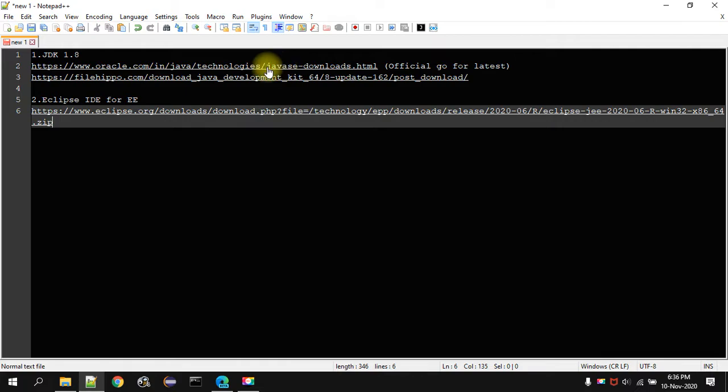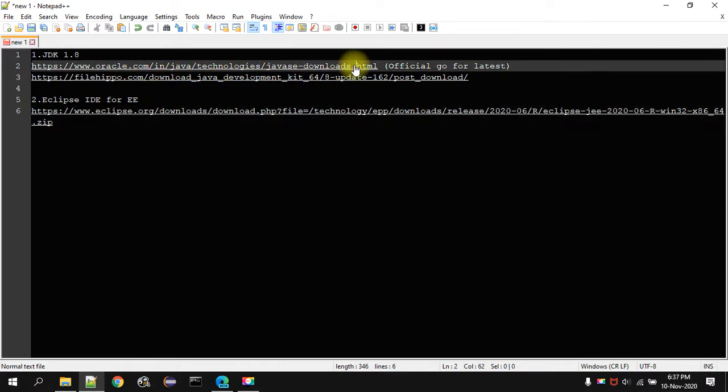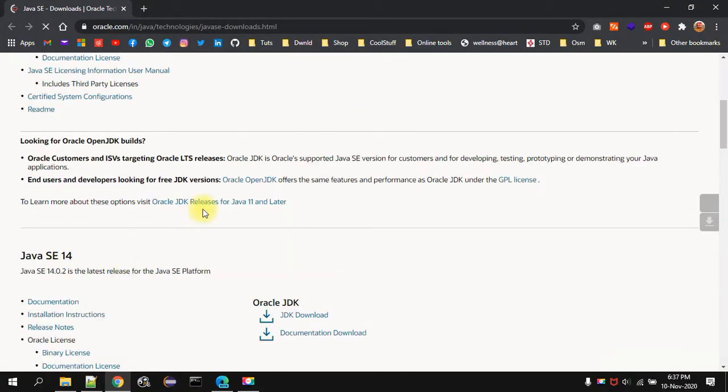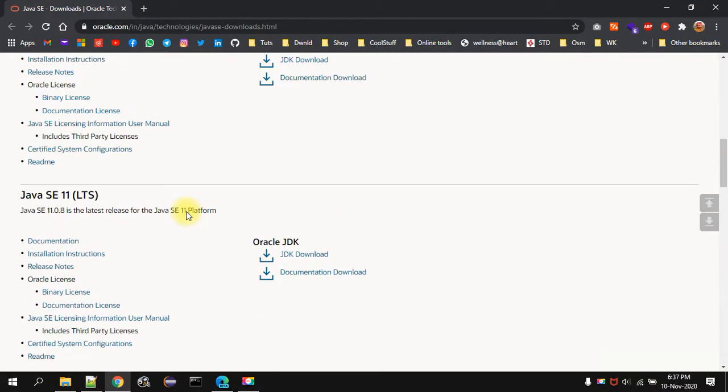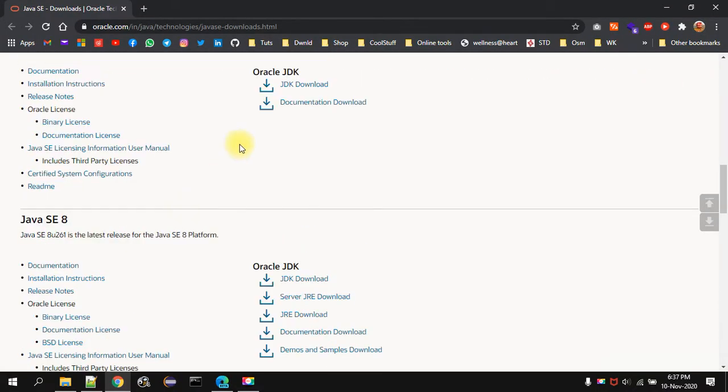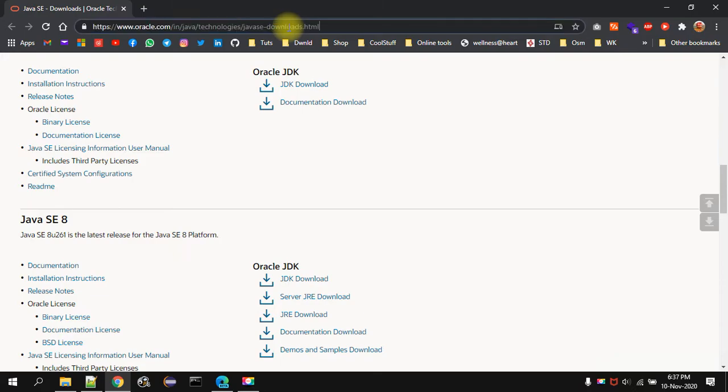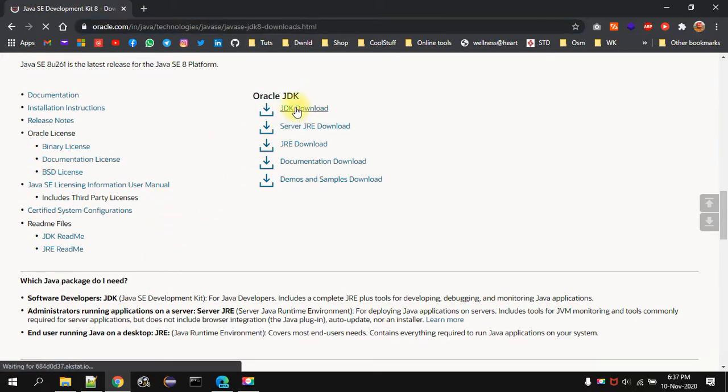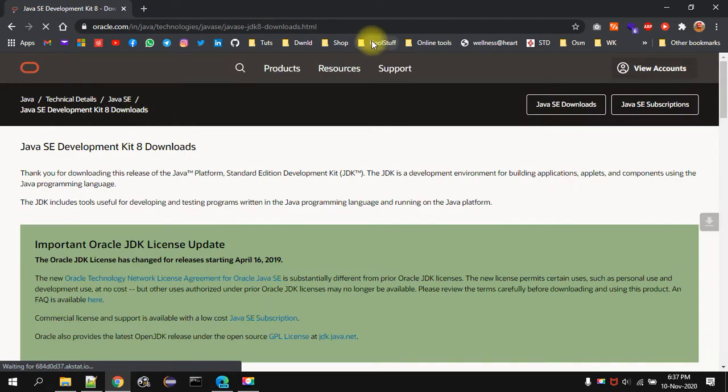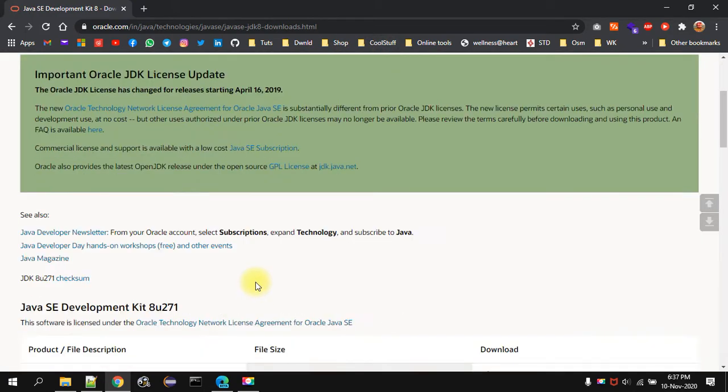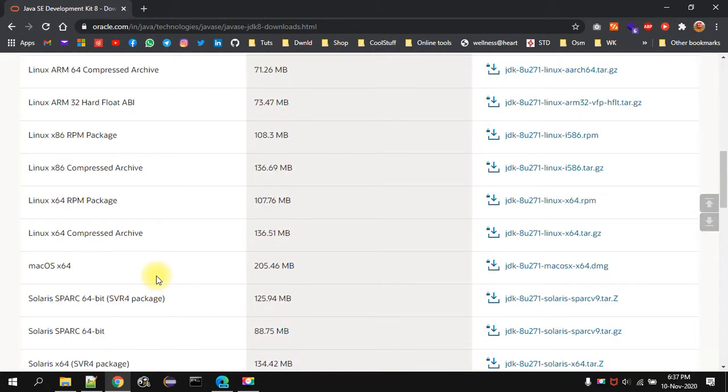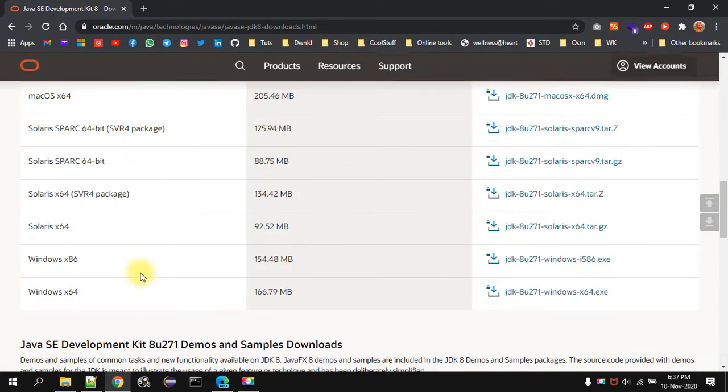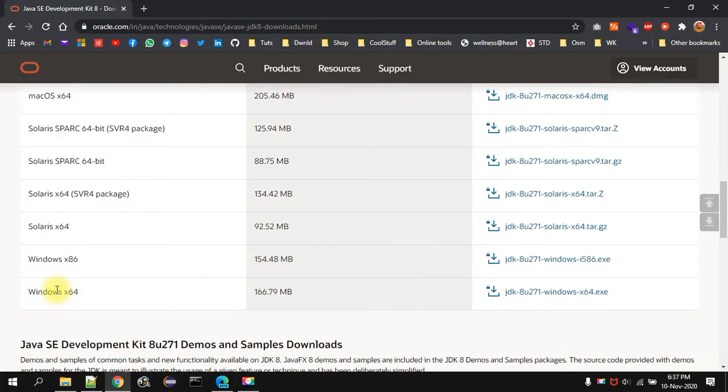You can download the JDK from the official link. If you have Oracle user ID and password then you can of course go to this URL. This URL will be present in the description box. You can open that URL then go to JDK download and then you will see the different version.